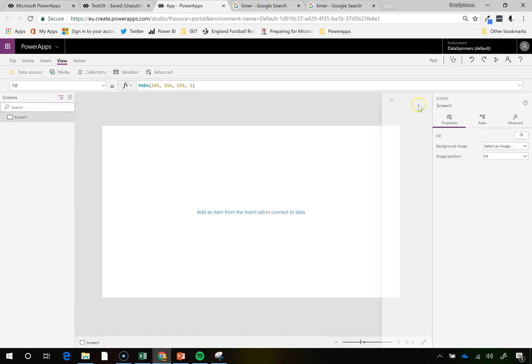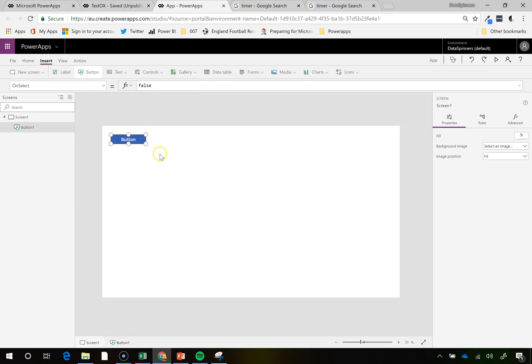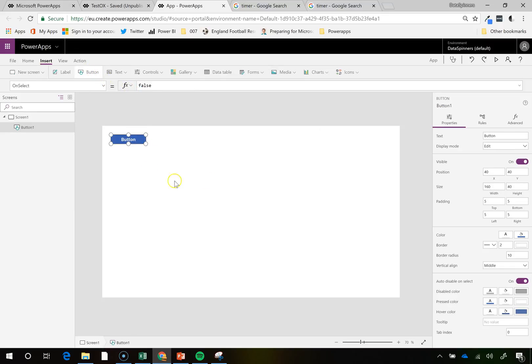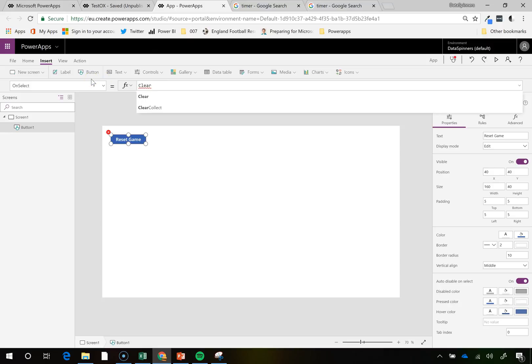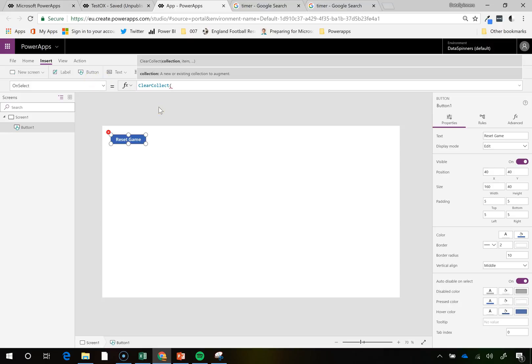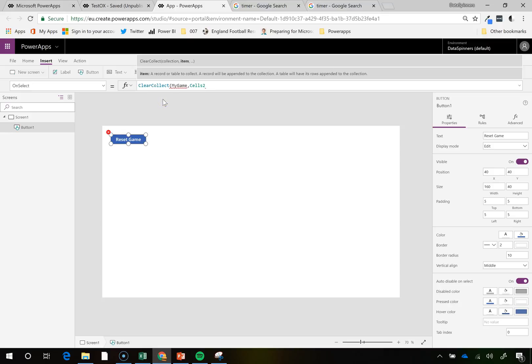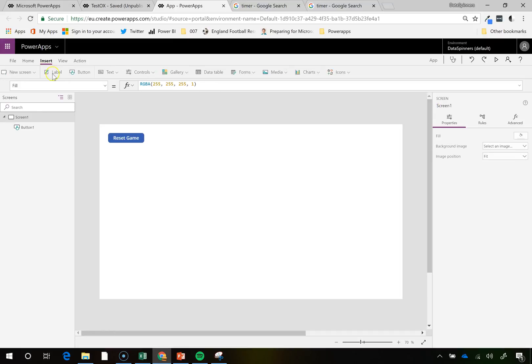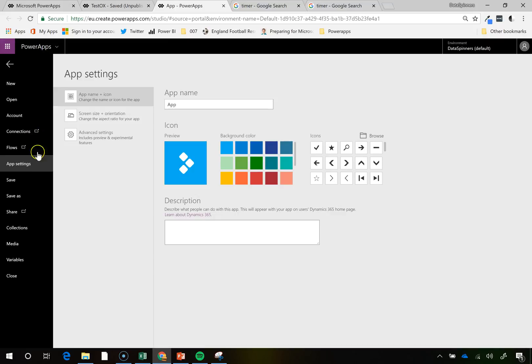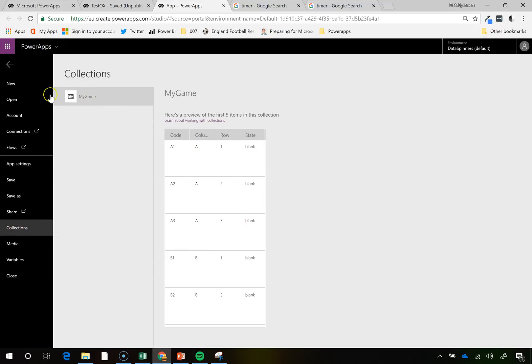Then we're going to need to bring in a button, insert button. This is my little reset thing, where I create collections. So this is reset game. And then on select, clear collect into my game. And what we're going to collect, we're going to bring in cells too. And if we do that, and press the go button, and do reset game, then we'll go onto file collections, and we'll see that we've got our game been brought in.